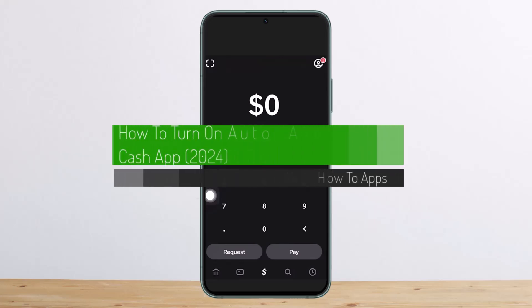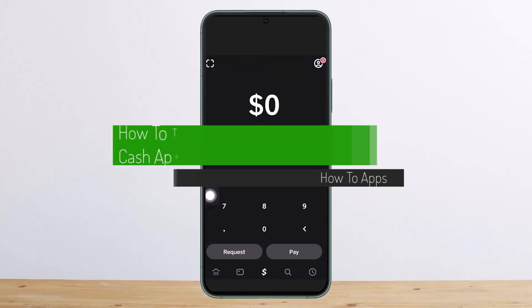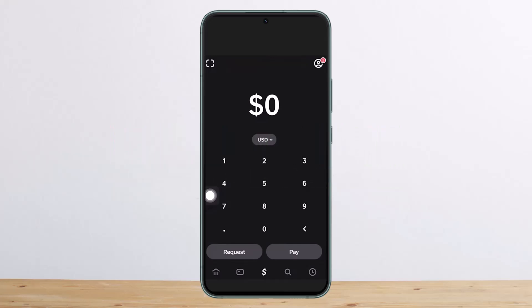How to turn on auto accept on Cash App. Hello everybody, welcome back to my channel. Today I'll guide you on how you can turn on auto accept on Cash App. The process itself is pretty simple.